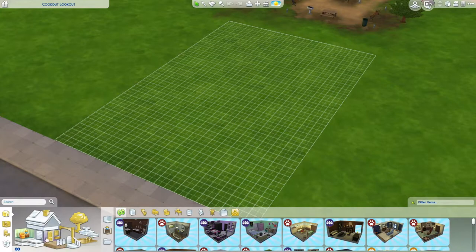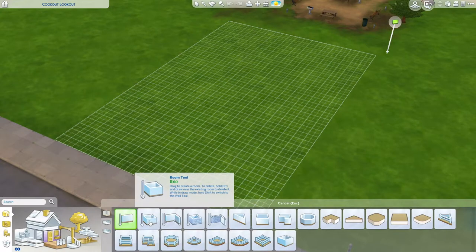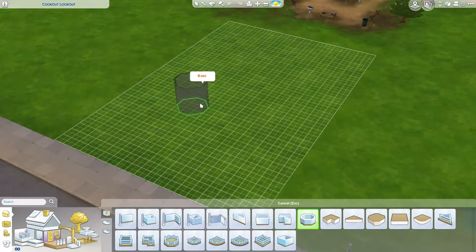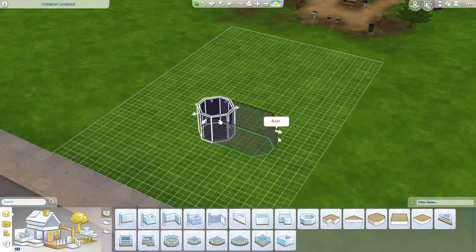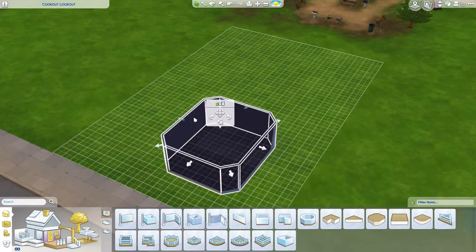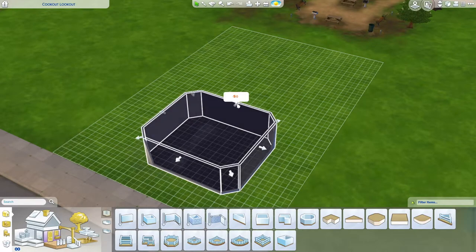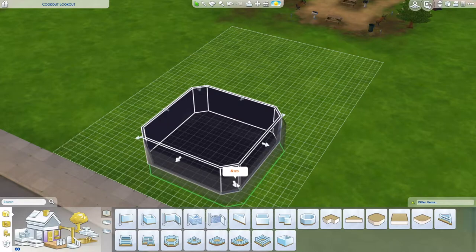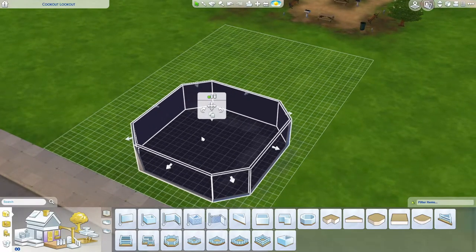We're gonna start off with the walls. Something about octagonal looks good, so let's start with that as the main living space. All right, and then we could just do that.